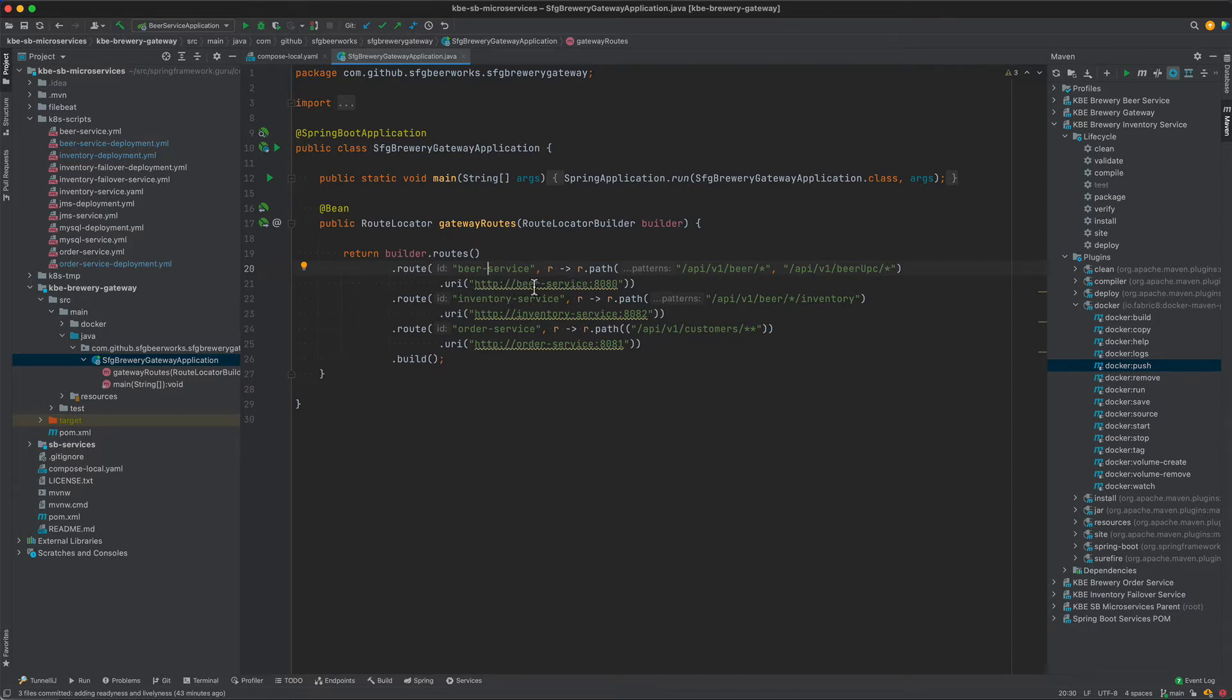This is mapping to an HTTP route. Beer service goes to the host beer service 8080, inventory goes to inventory service 8082, and order service 8081.